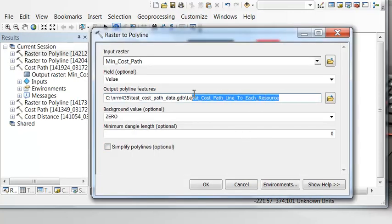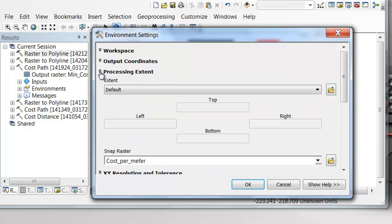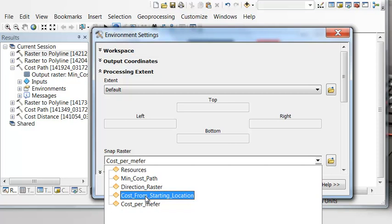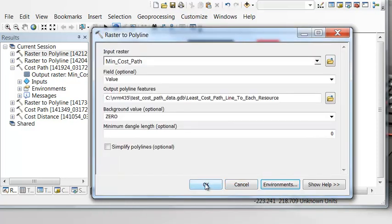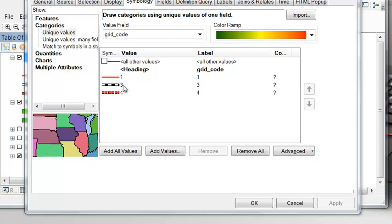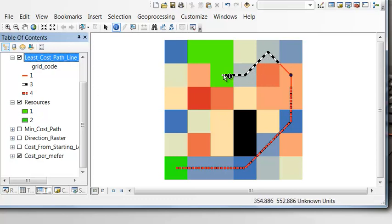We'll call the output line 'least cost path line to each resource.' Under environments and processing extent, set snap raster to the cost-per-meter raster so the line snaps to the center of every grid cell. We can then symbolize the lines with different symbols: the red line represents the starting location cell, and the dashed lines show the minimum cumulative cost path to each resource.